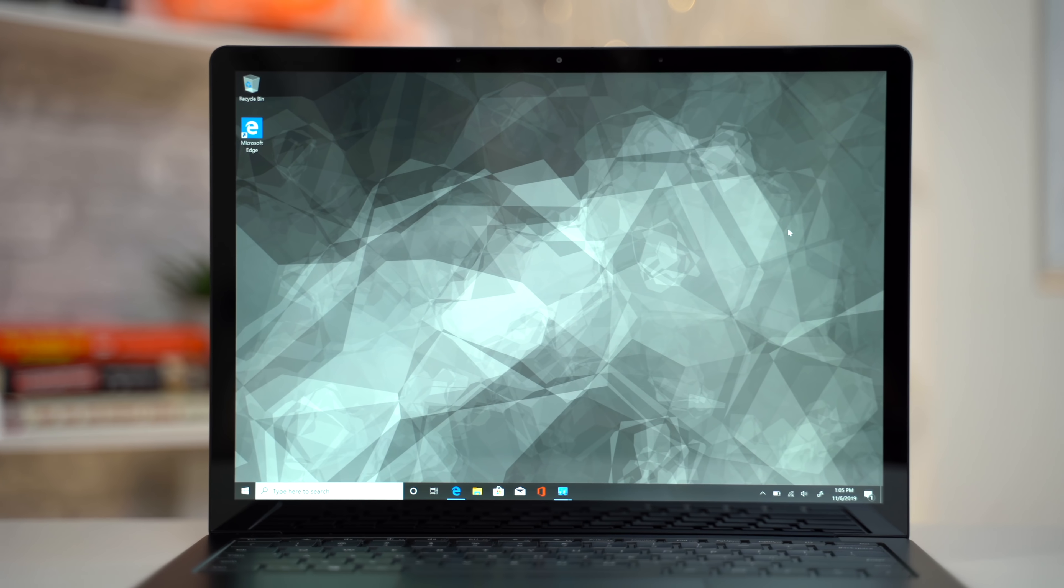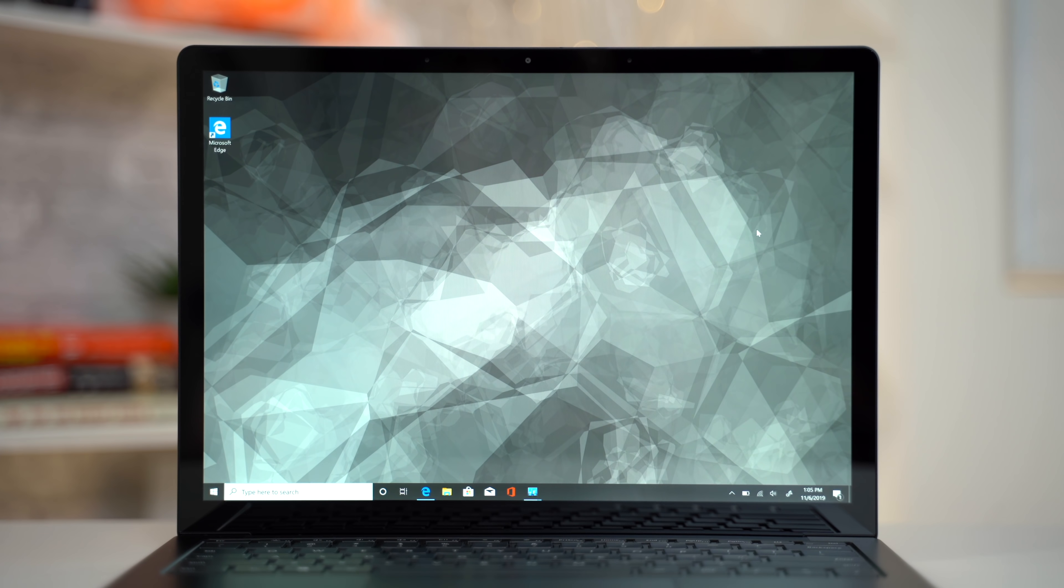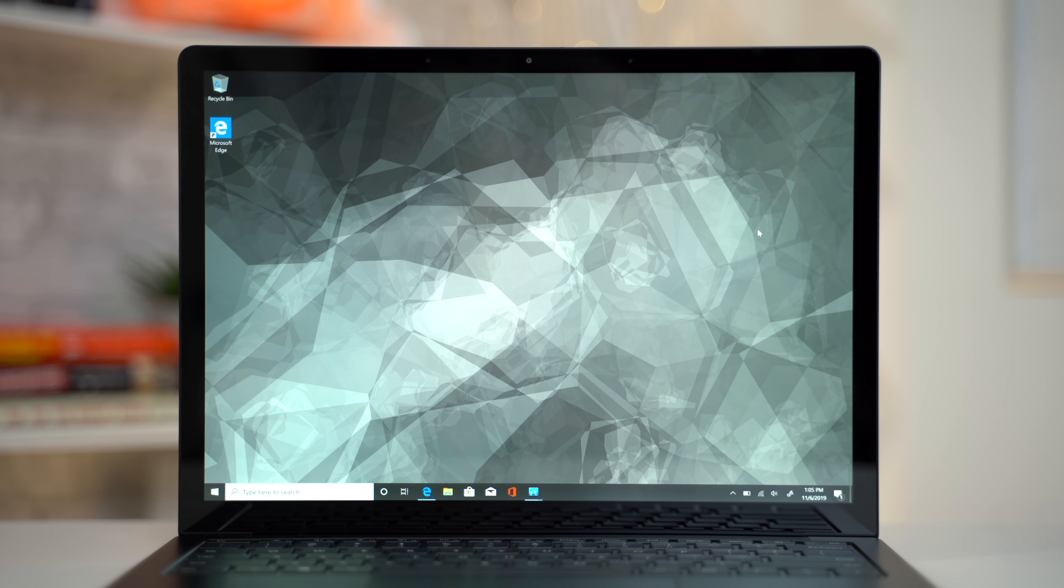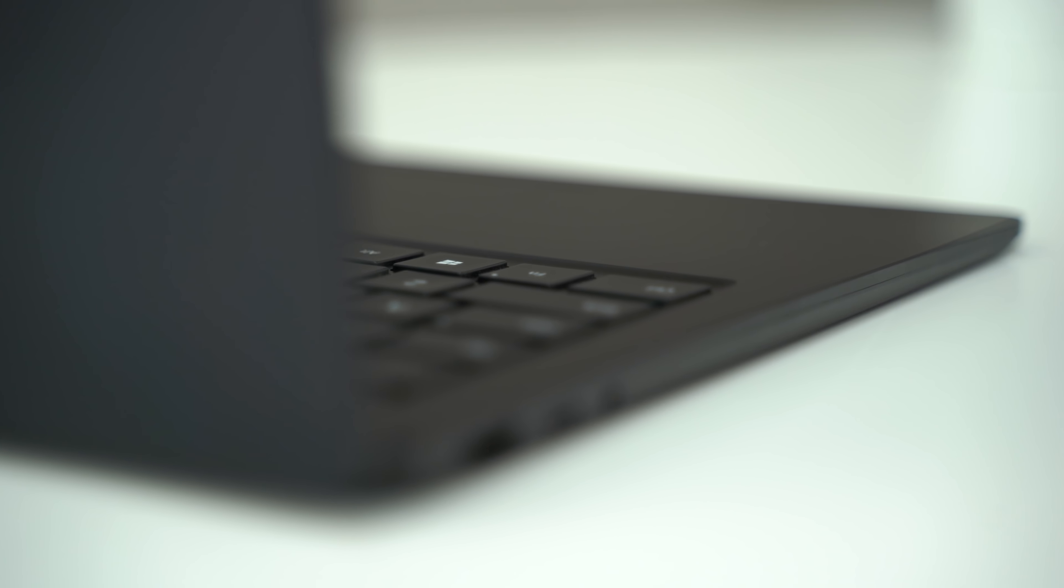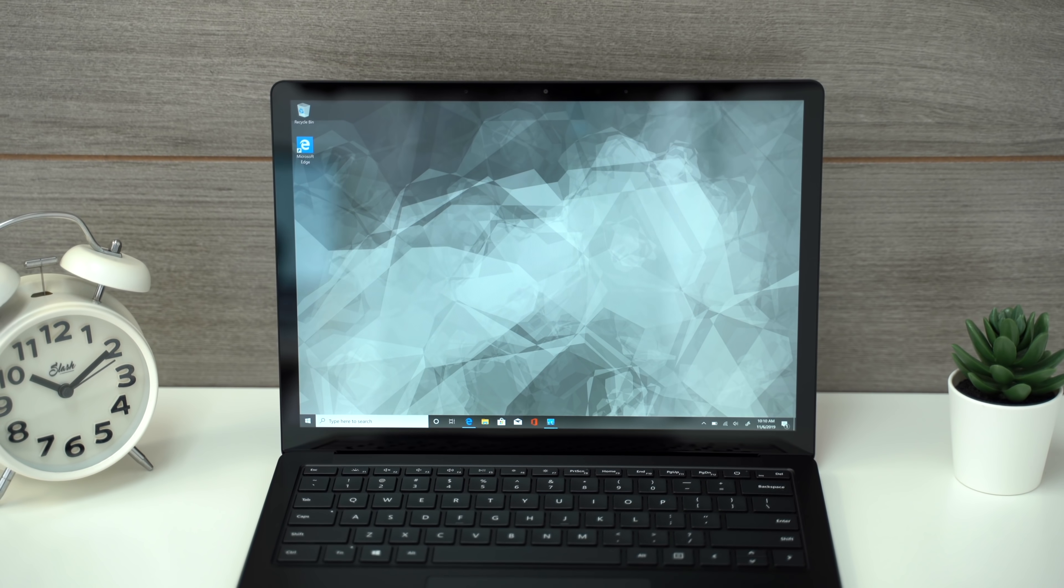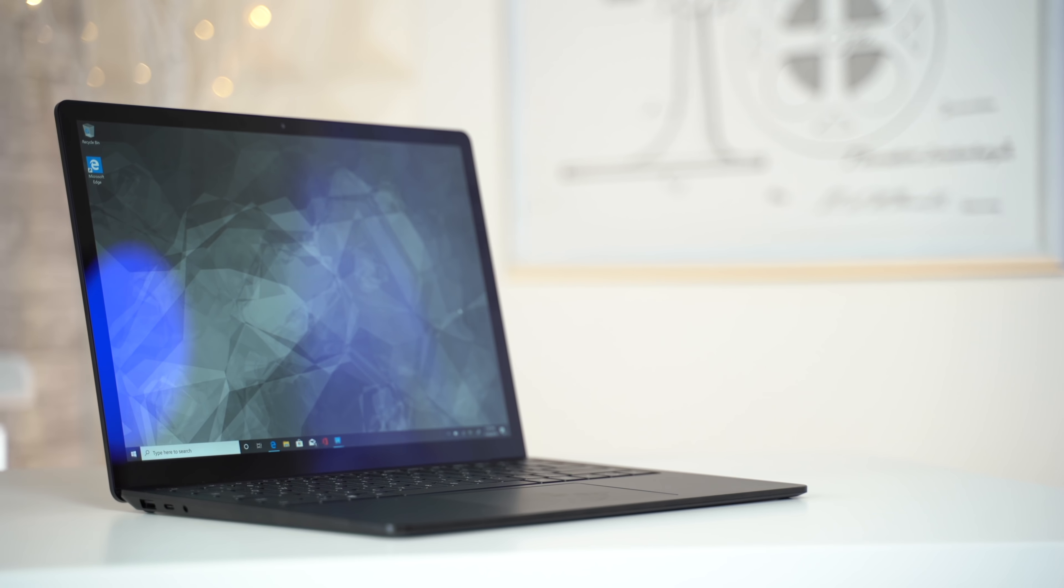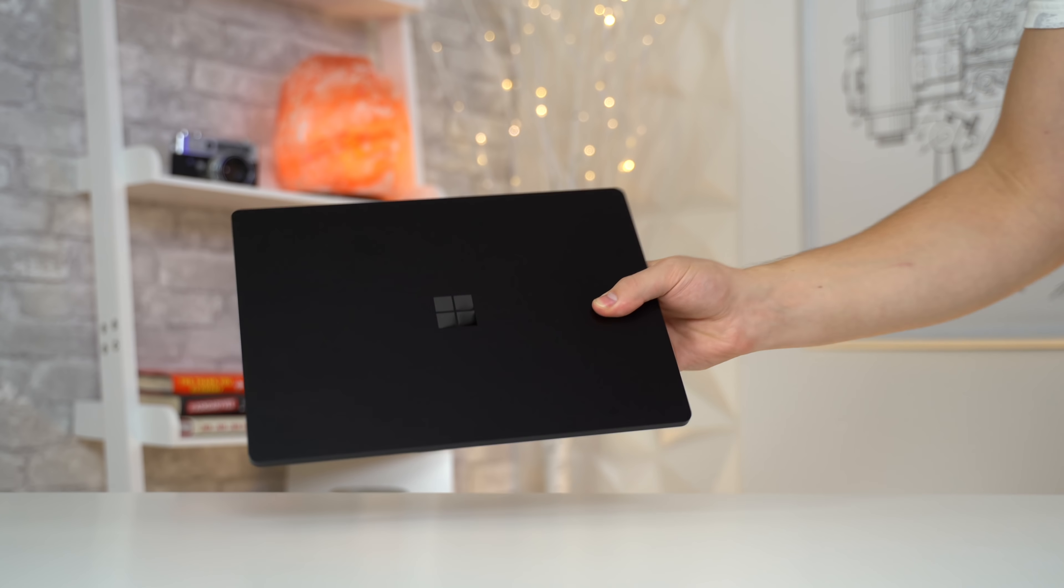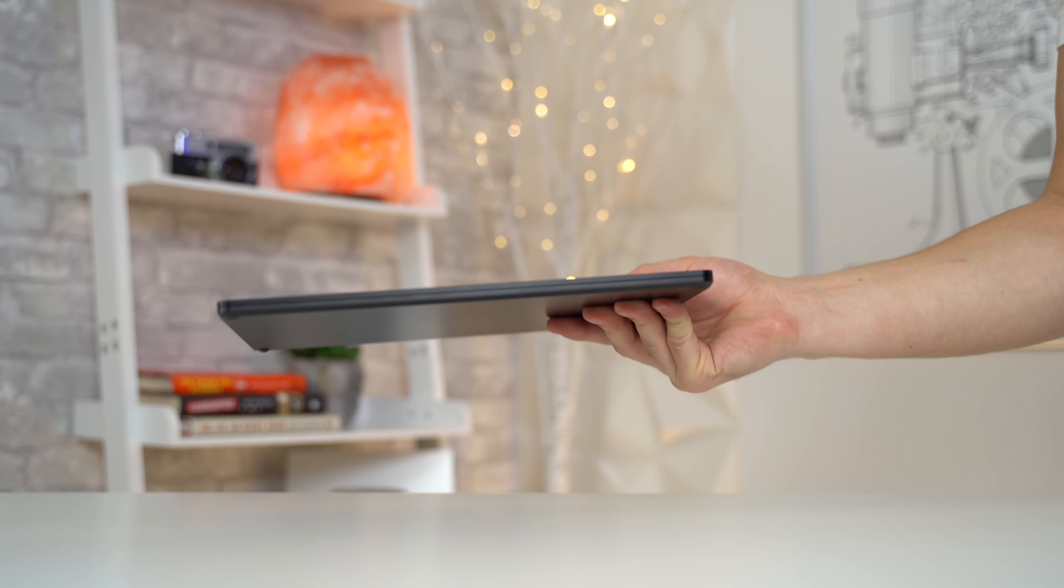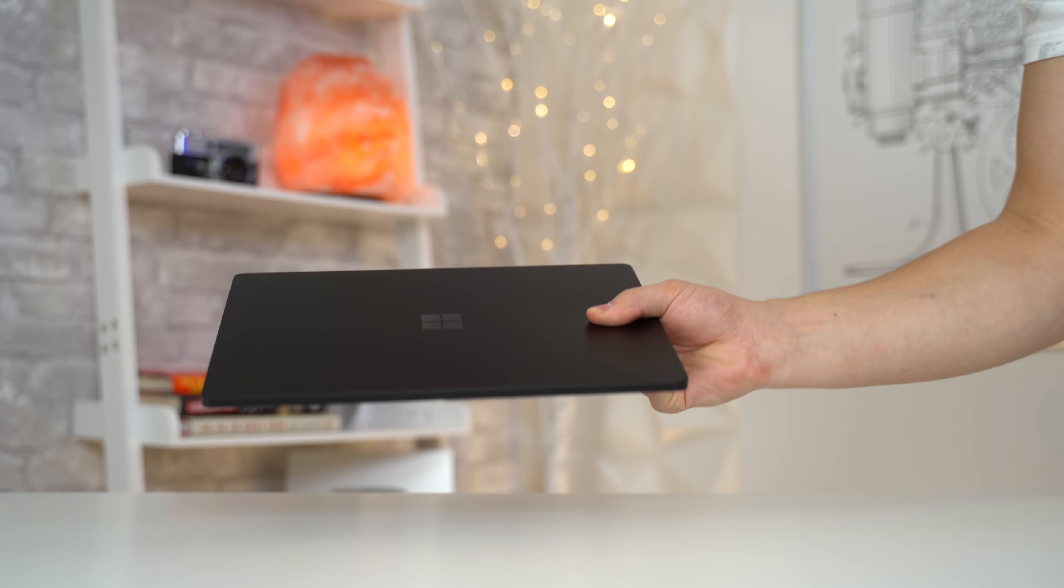All in all, there are just two things I would really want Microsoft to change for next year: the addition of Thunderbolt 3, and a display that's either a bit brighter or less reflective, and maybe just a little bit more color accurate to get it up to 100% sRGB. Other than that, I'm really happy with the Surface Laptop 3 overall.